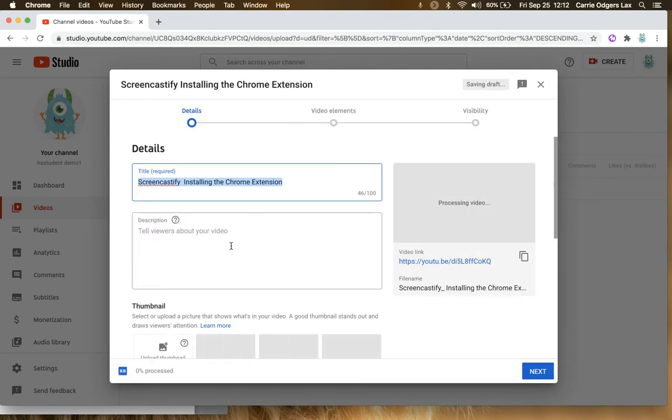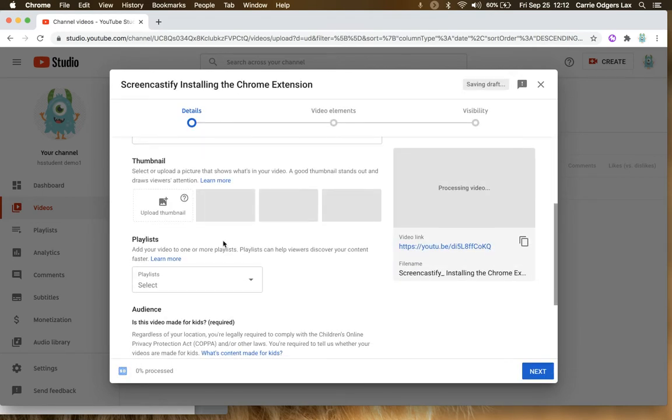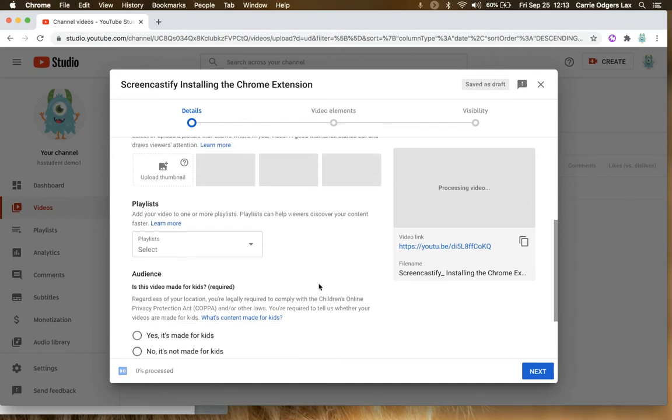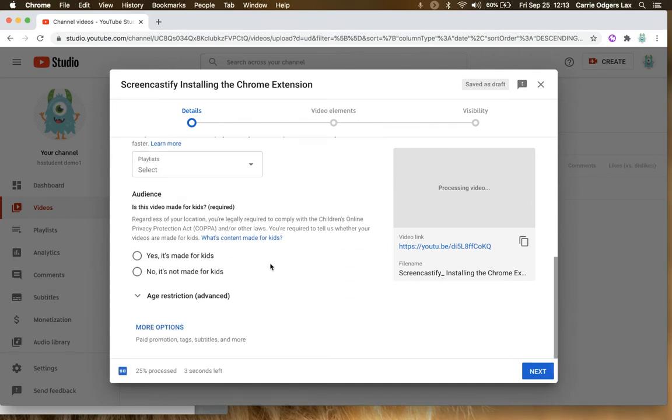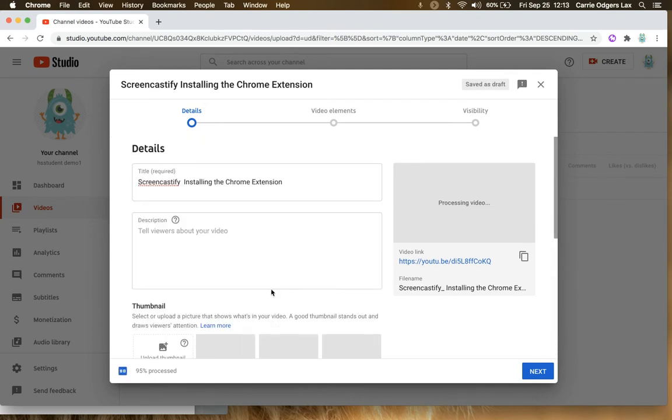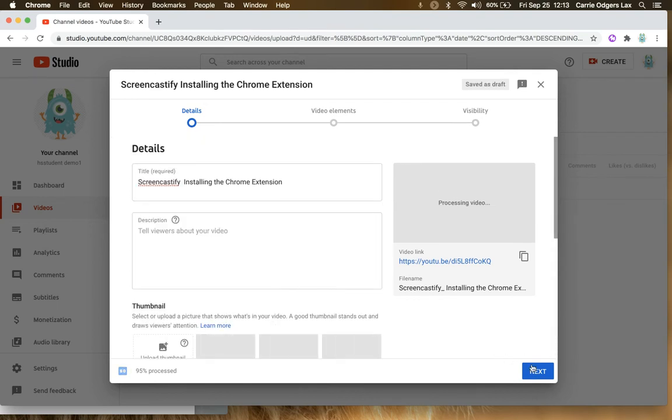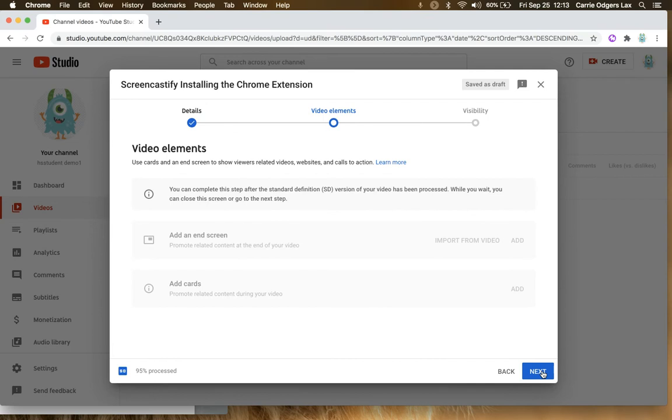You'll go ahead and upload your video. You can give it a description if you want. You can select a thumbnail once it's fully uploaded. You can add it to any playlists you have. You'll want to say no, it's not made for kids, and that's to eliminate some of the restrictions that would normally be placed on it. And then you can go ahead and click Next.